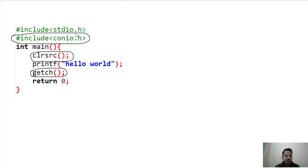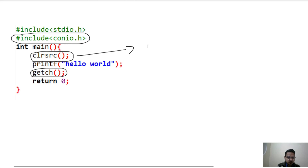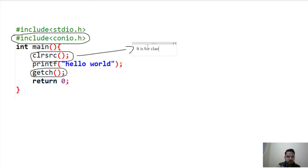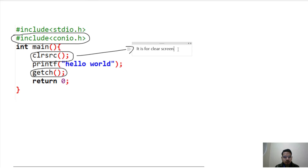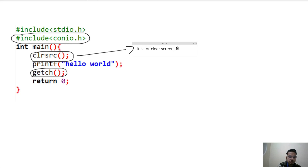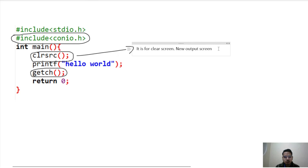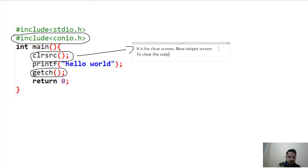So first let's discuss what is the clrscr function. It stands for clear screen. Some compilers, including Turbo C, carry the previous output into the current output. If you run a program in Turbo C, the output of that program will be forwarded to the next program also. So if you want a new, fresh output screen, you use this clrscr function to clear the output of the previous program.